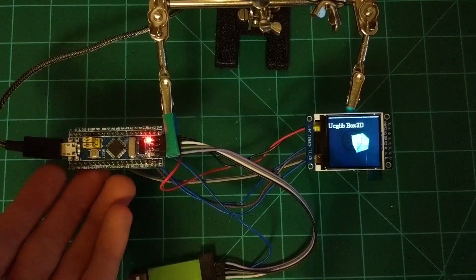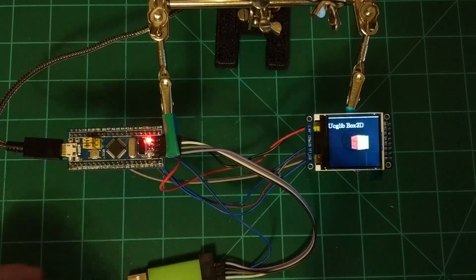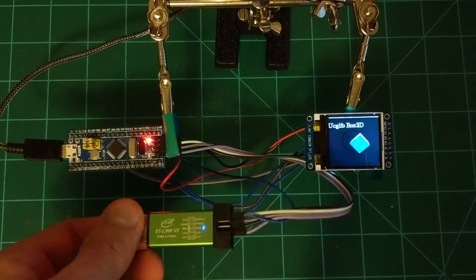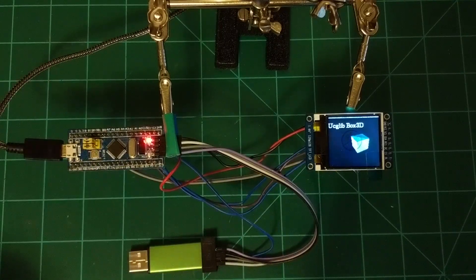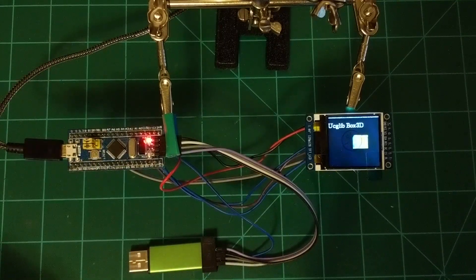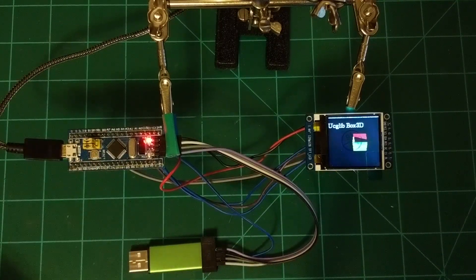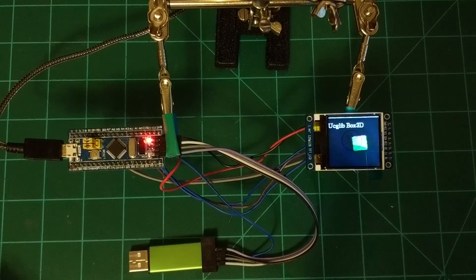So here's the STM32. To upload the code, I've been using this ST link, but this will work with the STM32 Duino bootloader that I showed in that previous video.